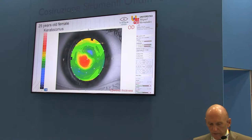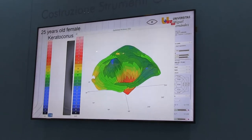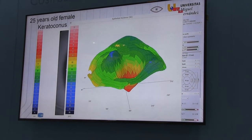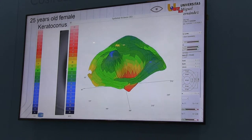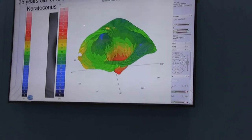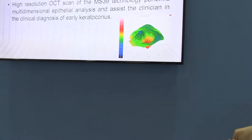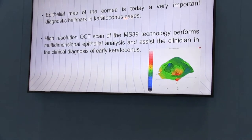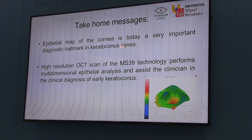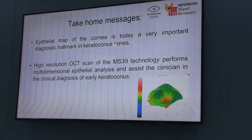25 years old, female, with keratoconus. This is the topography and the epithelial map distribution. The MS-39 gives you the opportunity to study the corneal epithelium. The study of the corneal epithelium is, for us, a keystone in the diagnosis of keratoconus and in understanding how keratoconus is making evolution. The epithelial map today is an extremely important hallmark in keratoconus cases for diagnostic purposes, and high-resolution OCT performs multidimensional epithelial analysis assisting the clinician in diagnostics of keratoconus.